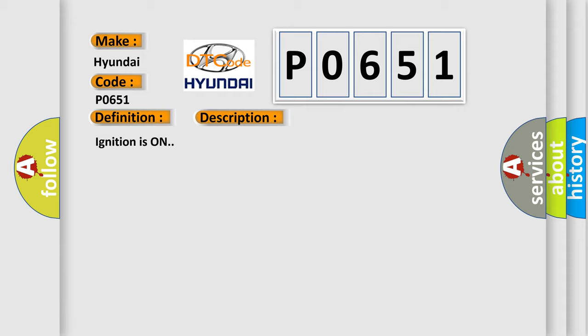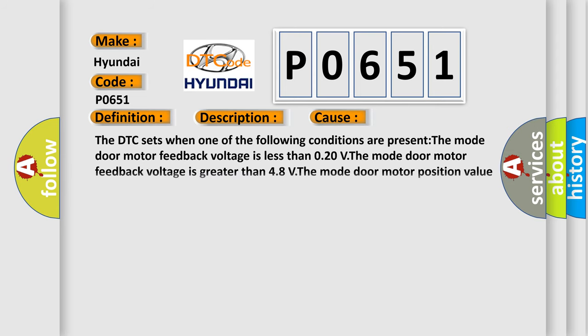Ignition is on. This diagnostic error occurs most often in these cases. The DTC sets when one of the following conditions are present: The mode door motor feedback voltage is less than 0.20V. The mode door motor feedback voltage is greater than 4.8V. The mode door motor position value is unattainable position.